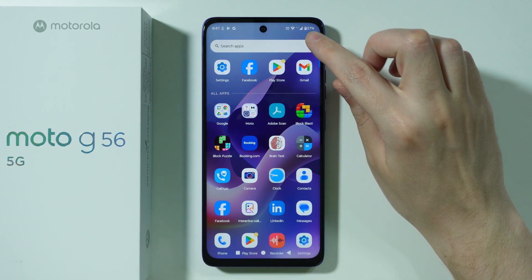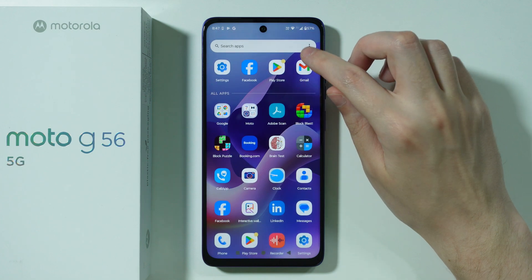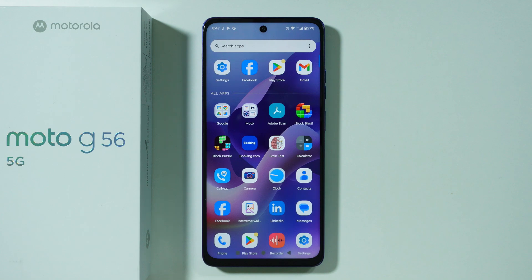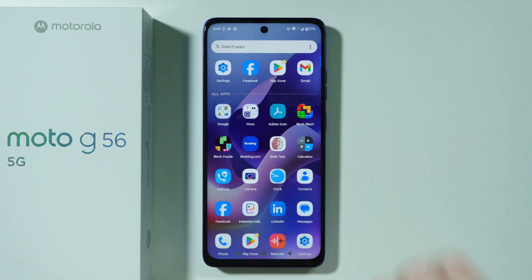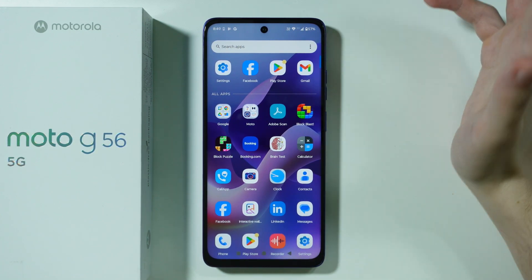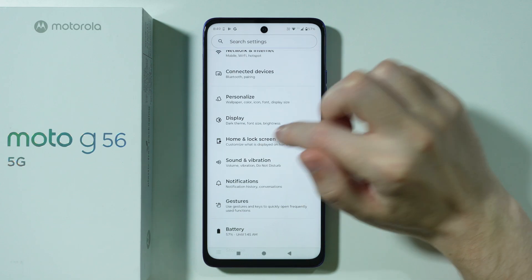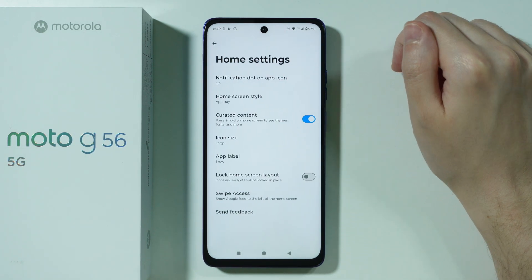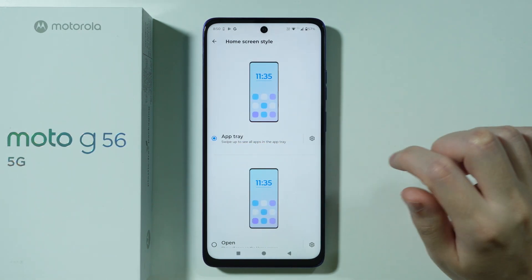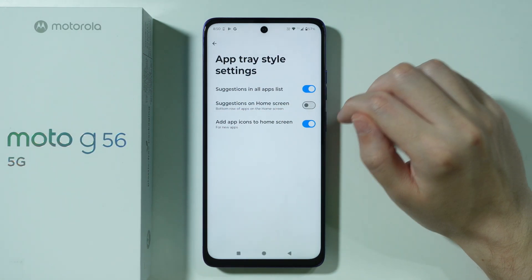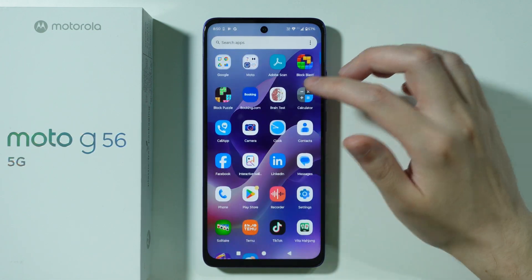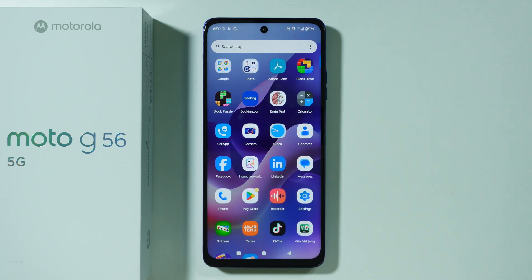Finally, to disable app suggestions at the top of the app drawer: go to Settings, open Home and Lock Screen, choose Home Settings, then go to Home Screen Style. Tap the settings icon next to App Tray, and under Suggestions you can disable suggestions in the all apps list. After that, the app suggestions at the top will be gone.